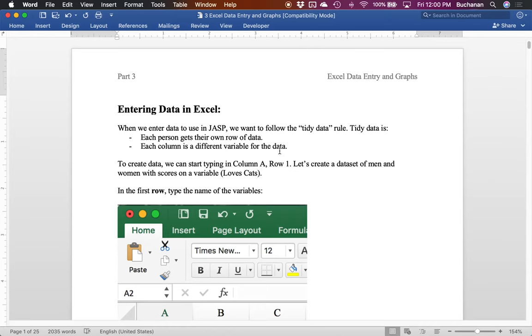Hey everybody, I'm back and we're going to do part three of our series on JASP, which is following along with the how-to guides that we made this summer.